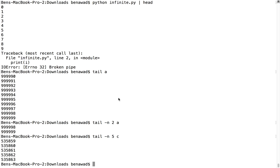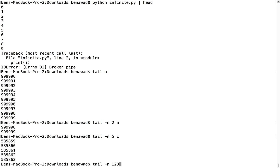So that was just a couple of commands I wanted to show you to help you with looking at files — it makes it a little bit easier. One more time to review: we use diff, which compares two files a and b, looks at their contents and tells you which lines are different. Tail looks at the last x number of lines — default is ten lines, but you can use the dash n flag to get as many as you want. And head is the inverse — it gets the topmost lines. So check out these commands, try them out, and hopefully that helps.